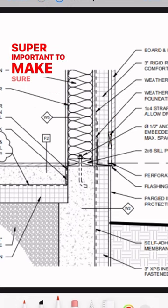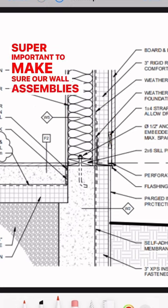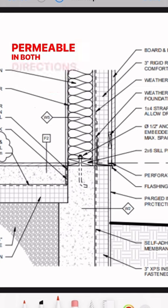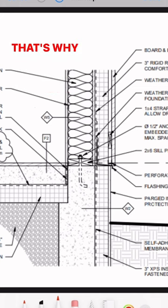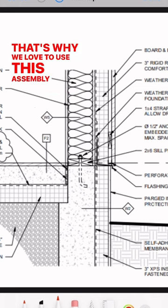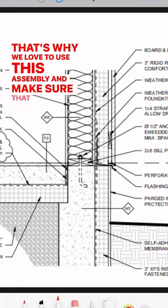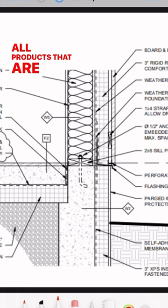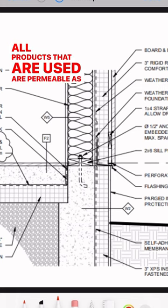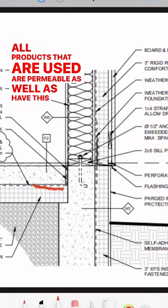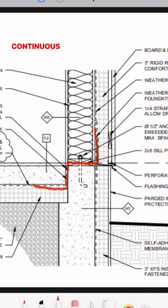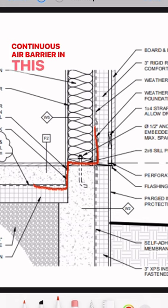Super important to make sure our wall assemblies are permeable in both directions. That's why we love to use this assembly and make sure that all products used are permeable, as well as have this continuous air barrier